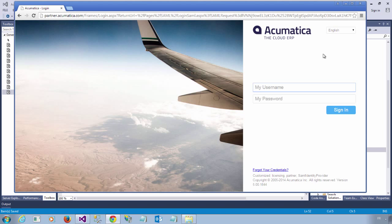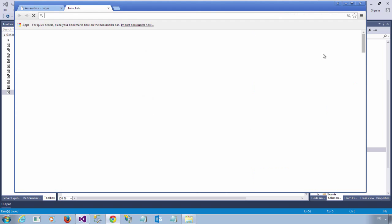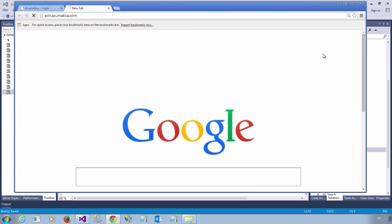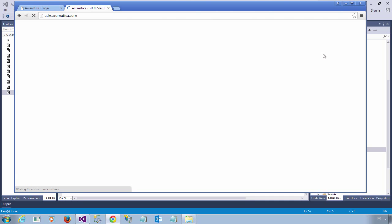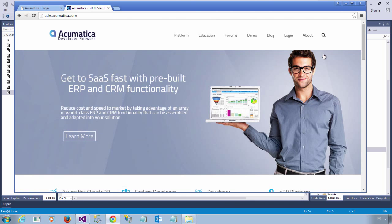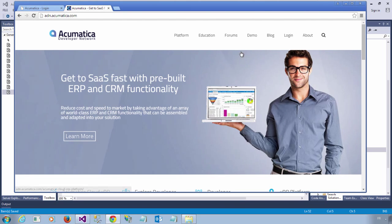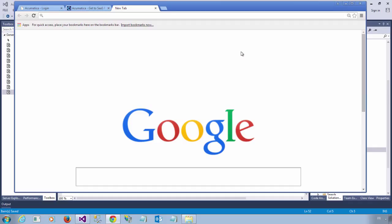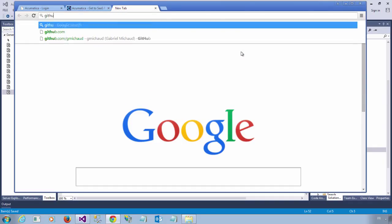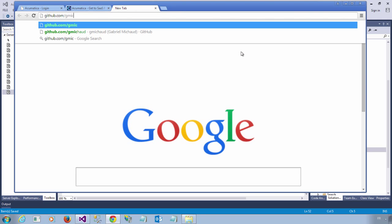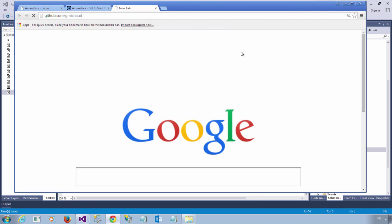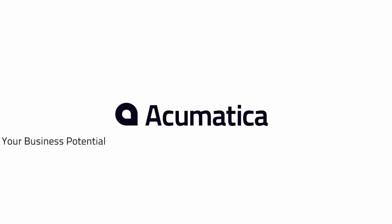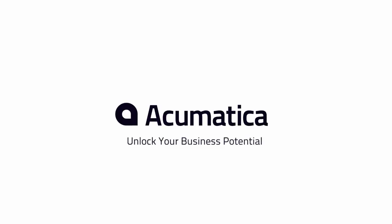Thank you very much for listening. Everything that you have seen today will be made available on the Acumatica Developer Network site at adn.acumatica.com. And I will also make the source code available on my GitHub page at github.com/g-m-i-c-h-a-u-d. Thank you very much for watching.